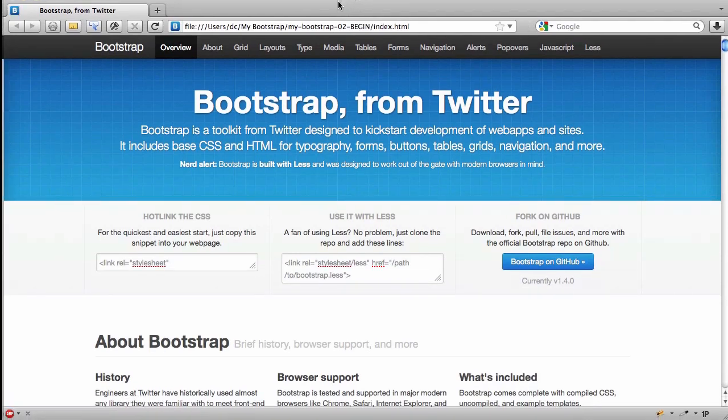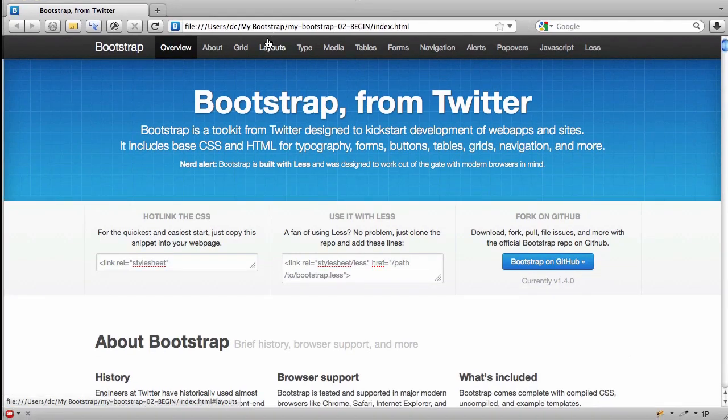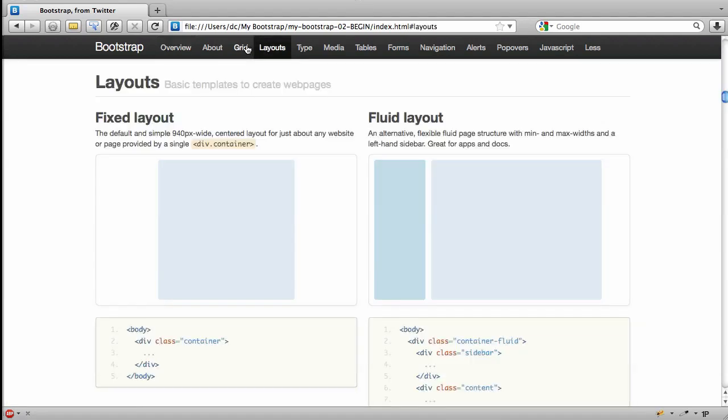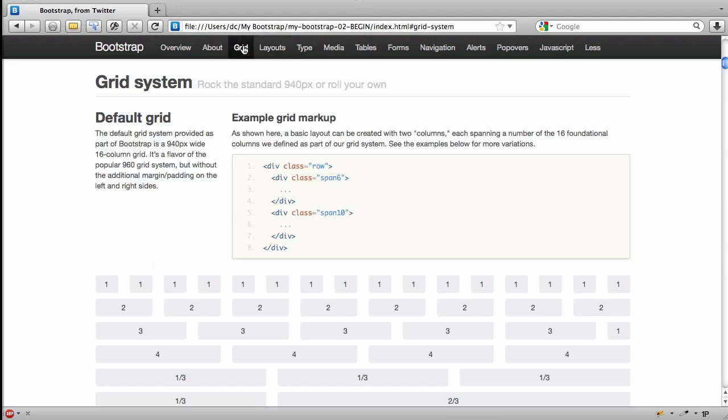Pulling up this documentation. Again, we're currently working with version 1.4.0. I'm going to go down to layout. Actually, I meant to go to grid.